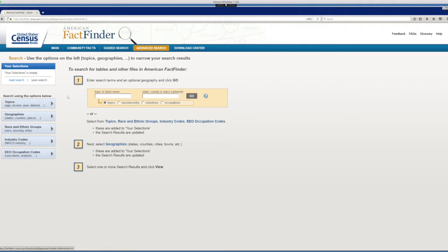For this example, we will look at national level data. You will not need to select geography in American Fact Finder since the US is the default geography.